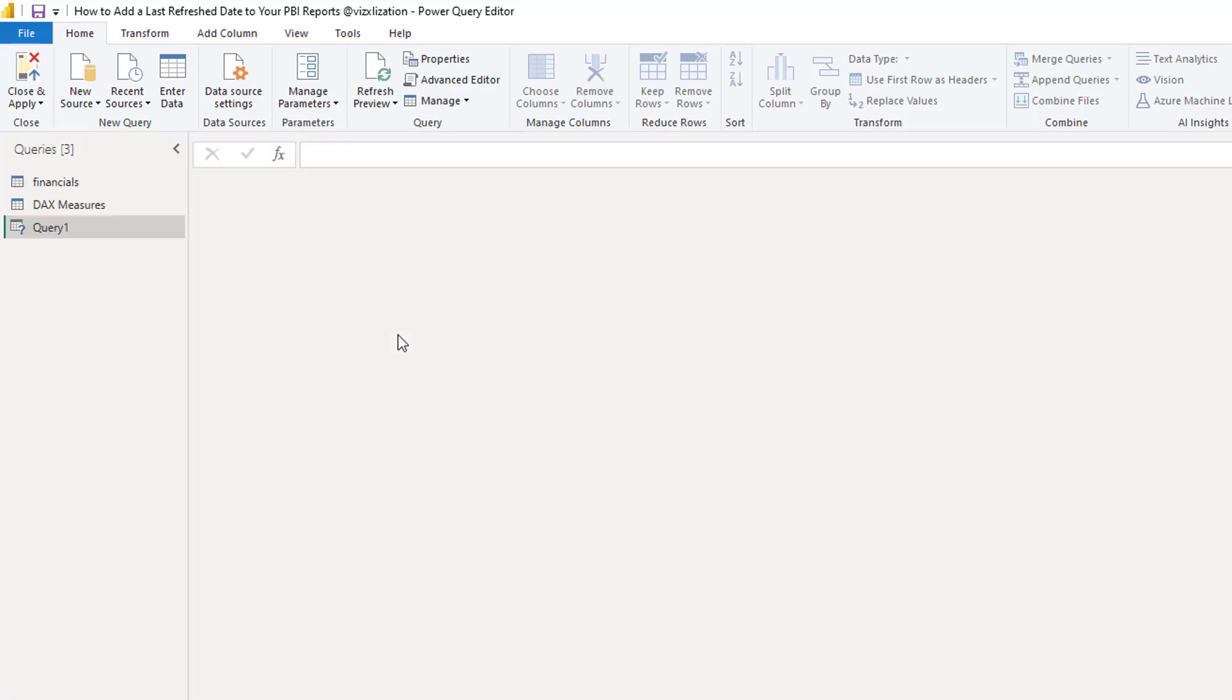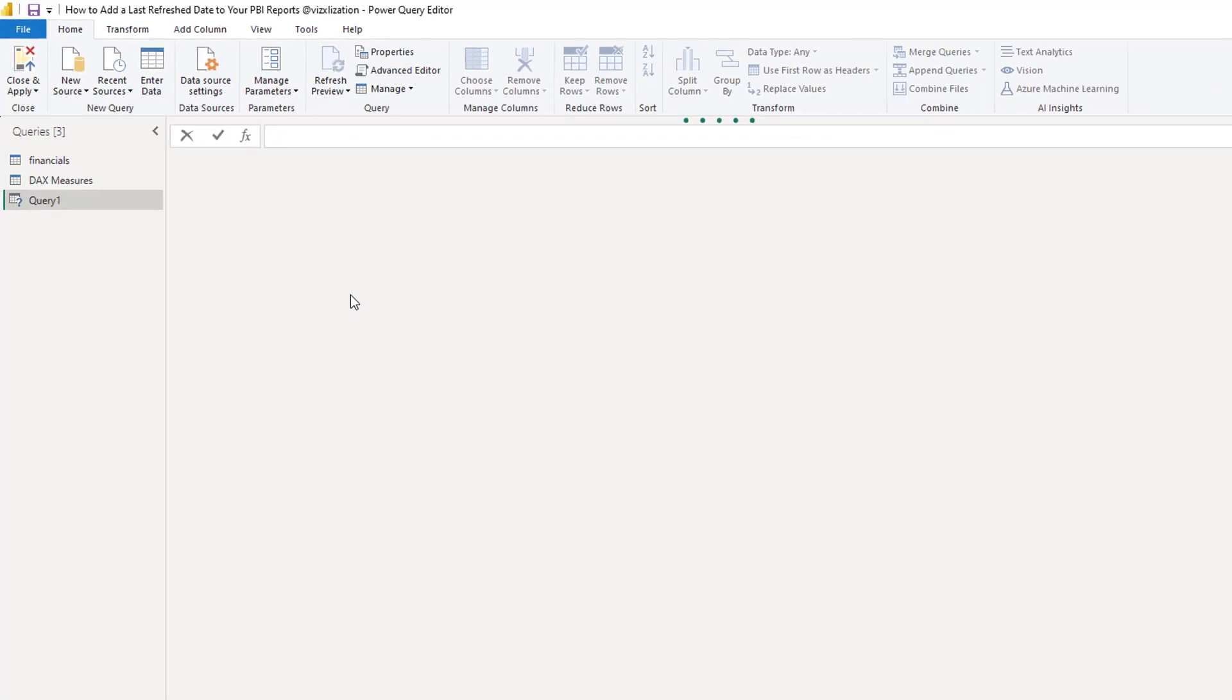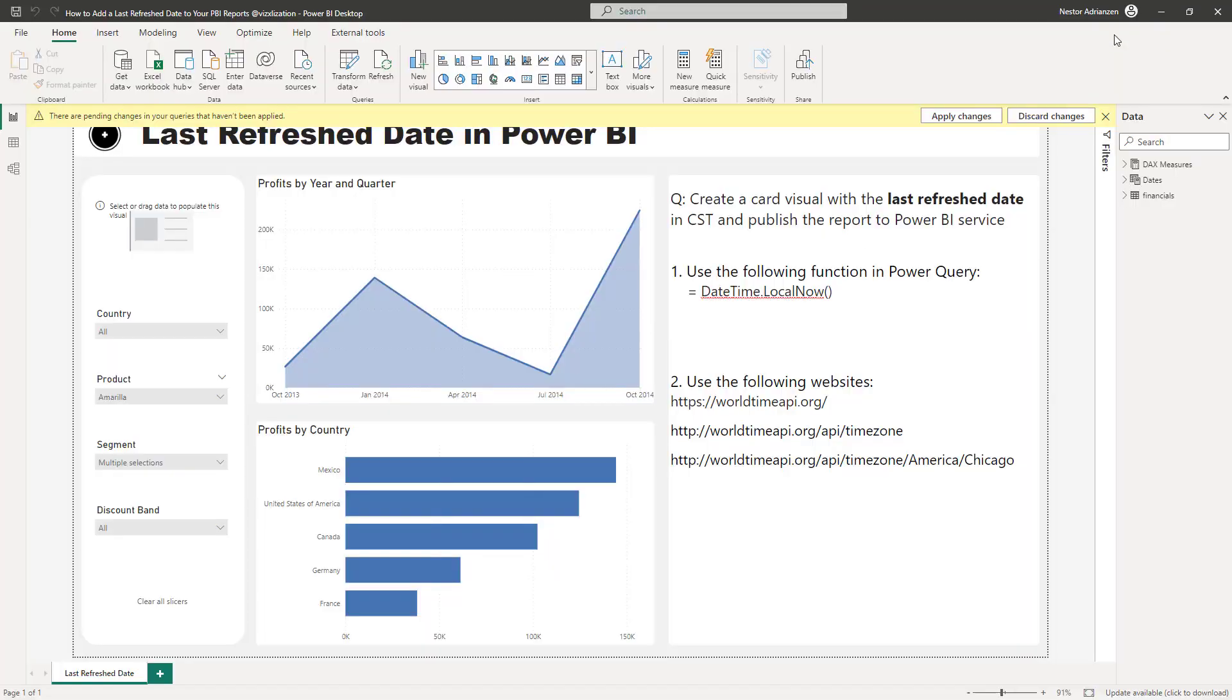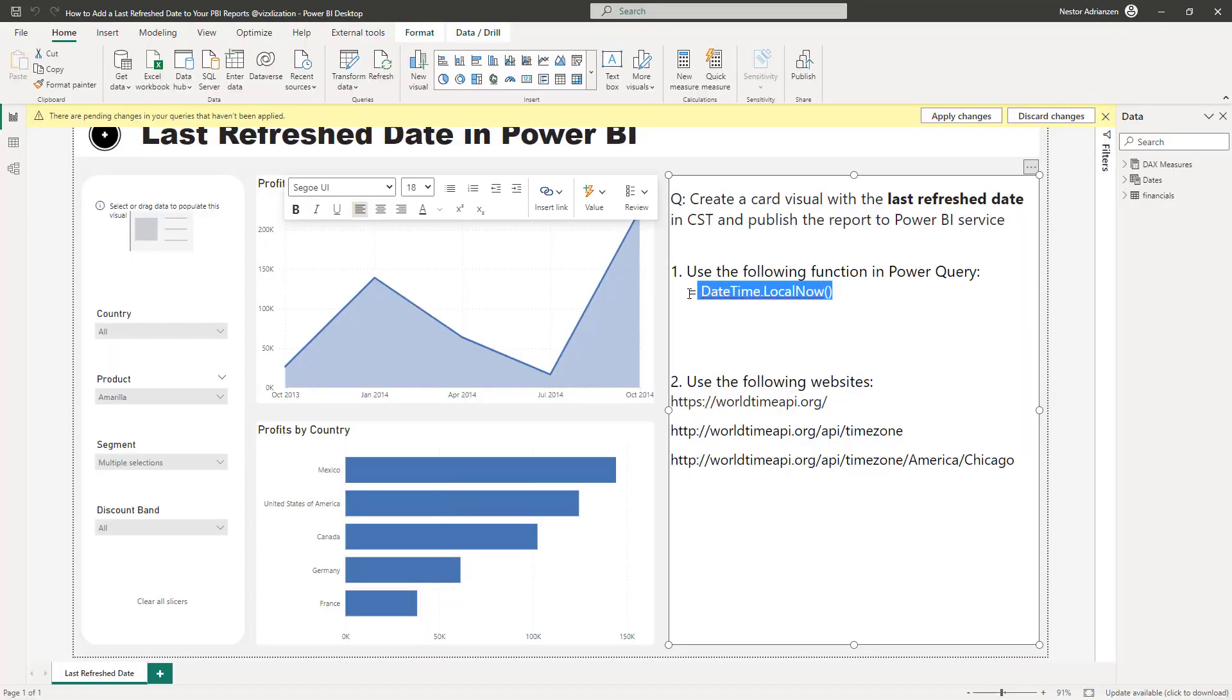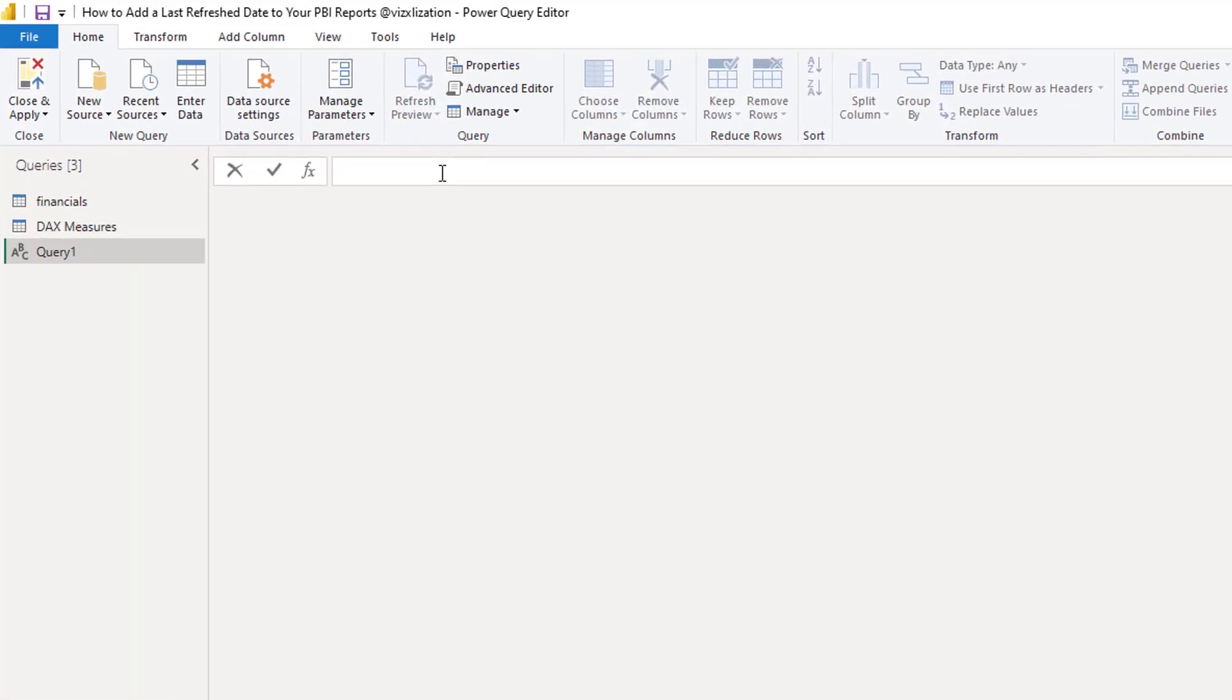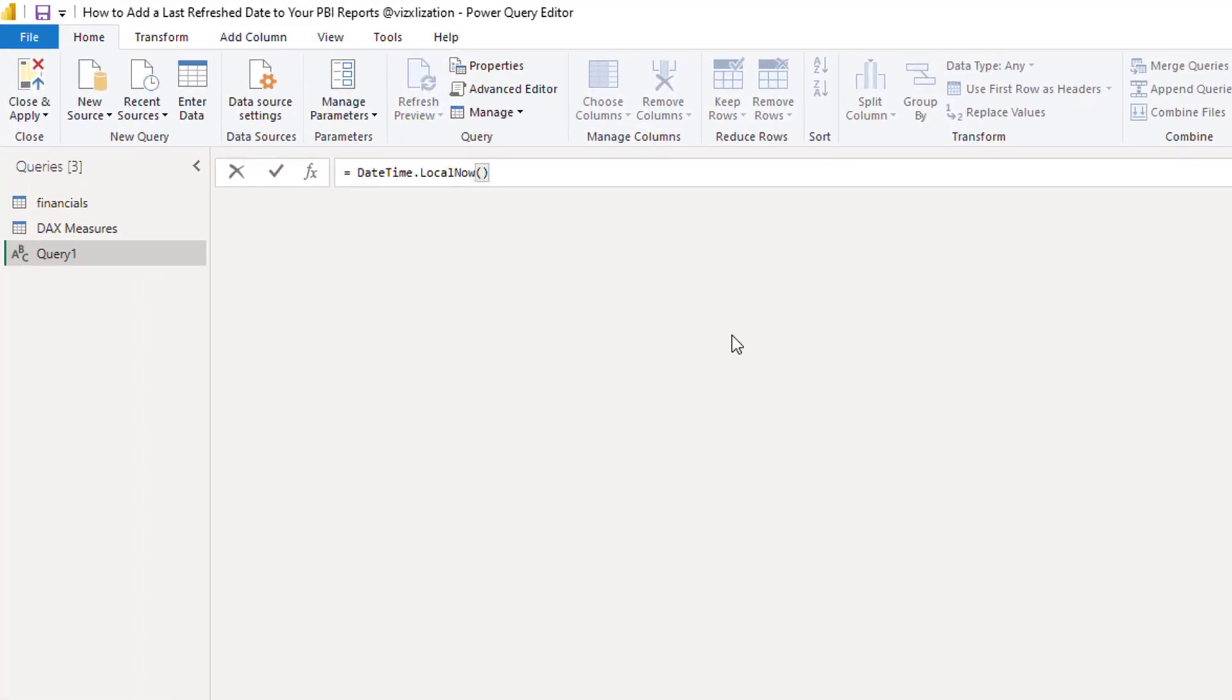So this opens the Power Query user interface. If you go back to the Power BI report, we're going to copy this function, copy and paste it here. Remember, Power Query is case sensitive so you have to be very careful here.